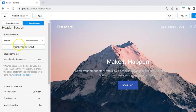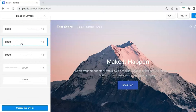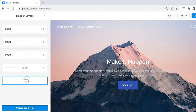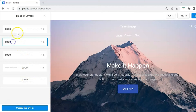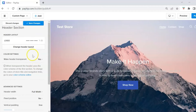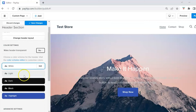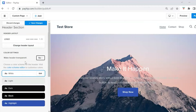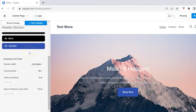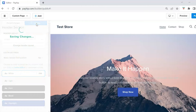Under header settings you can change your header layout — logo on the left with links on the right, everything to the left, or everything centered. Once you choose your layout, select 'Choose This Layout.' If you want your header to be transparent, leave it on Yes; otherwise select No. It will then ask for a color scheme — you can leave it on white. If you're not very technical, I recommend leaving the advanced settings as they are. Then scroll to the top and Save Changes.